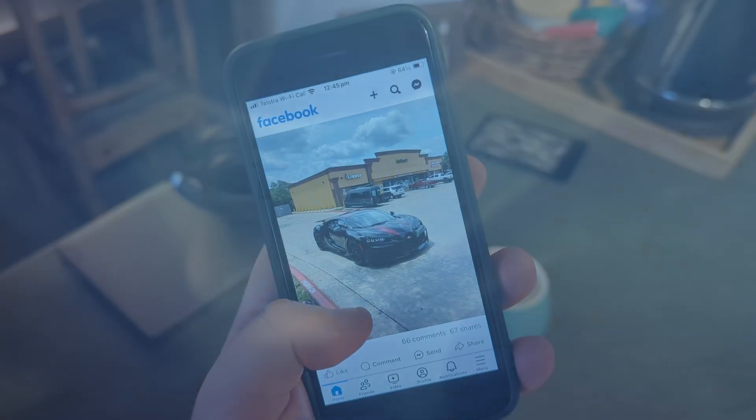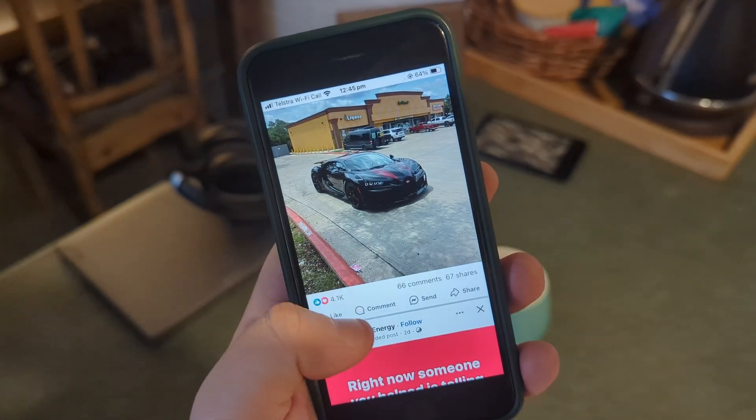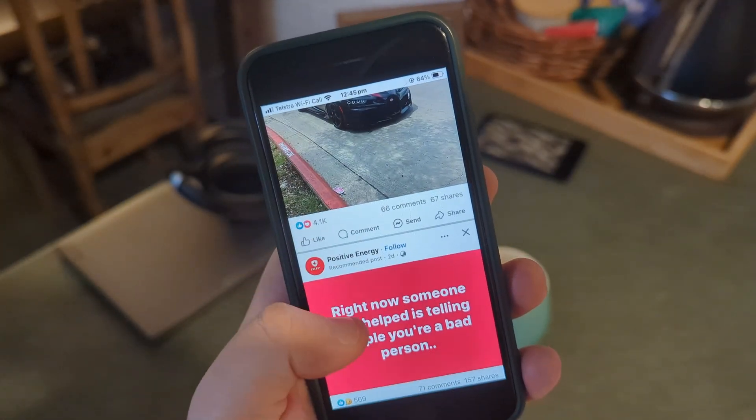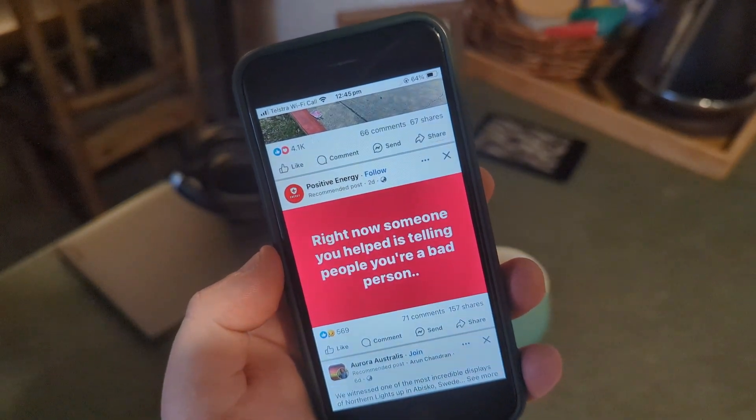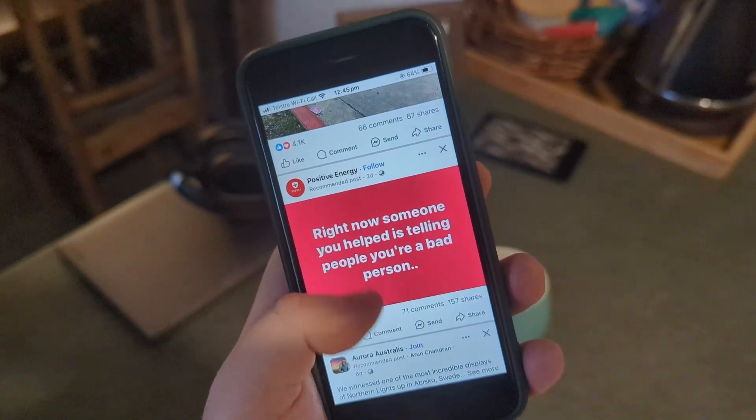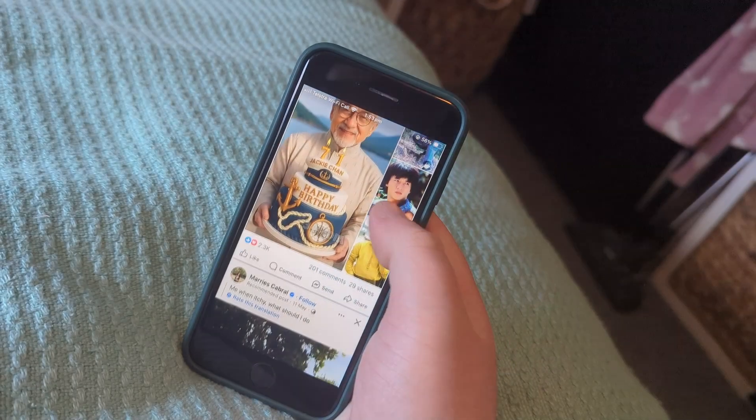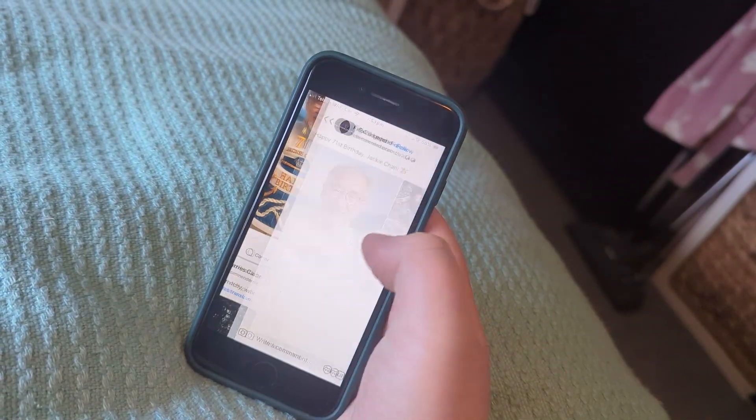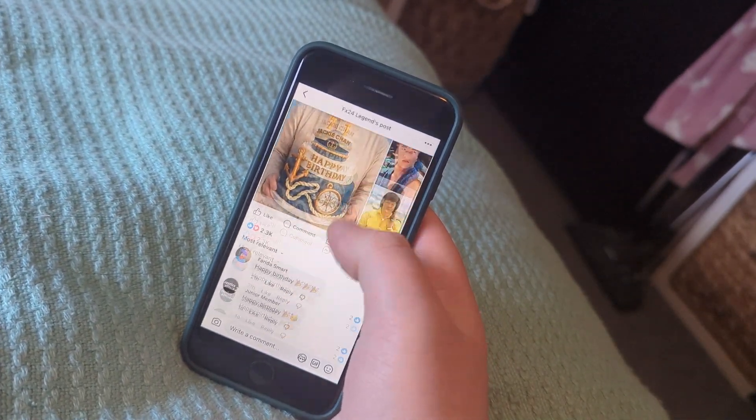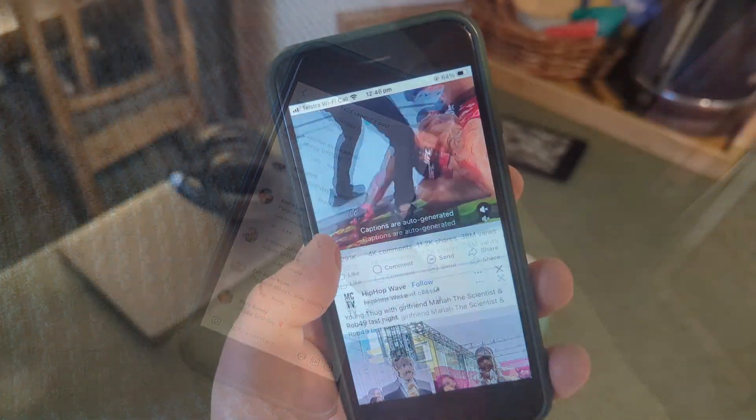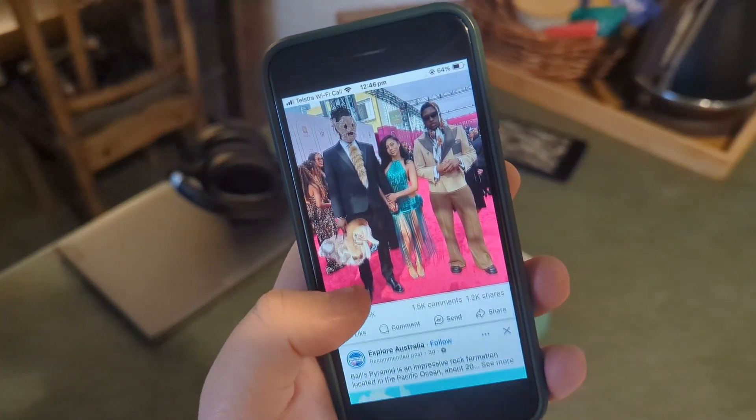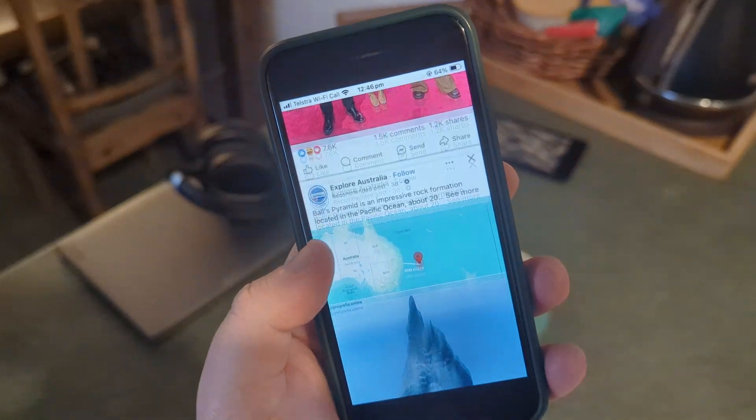On Facebook, I opened a blank account on a phone that has never had Facebook installed, and the default algorithm was full of AI-generated posts, right-wing propaganda, and provocative videos of women. So it's garbage by default.